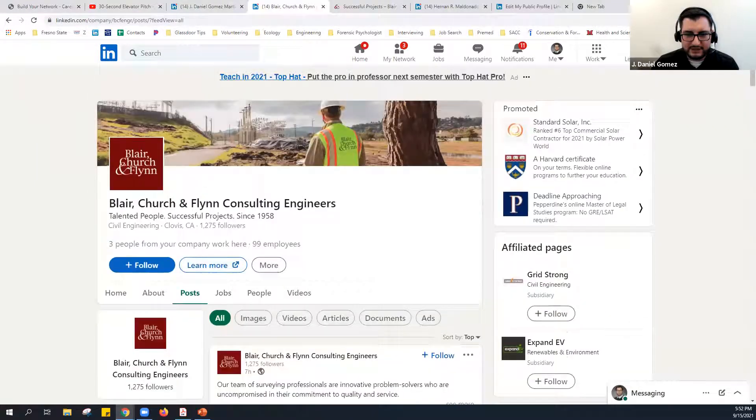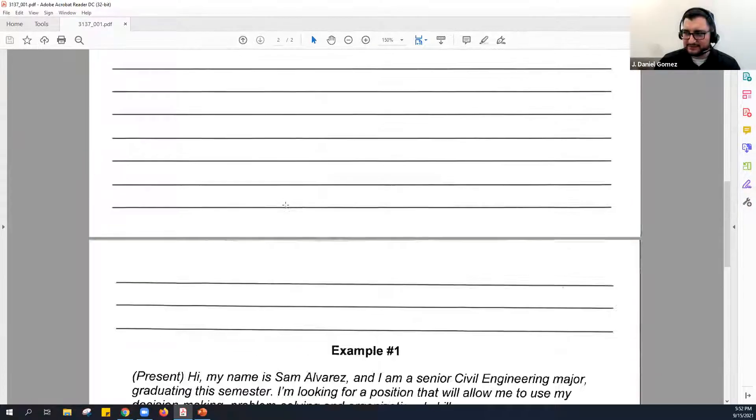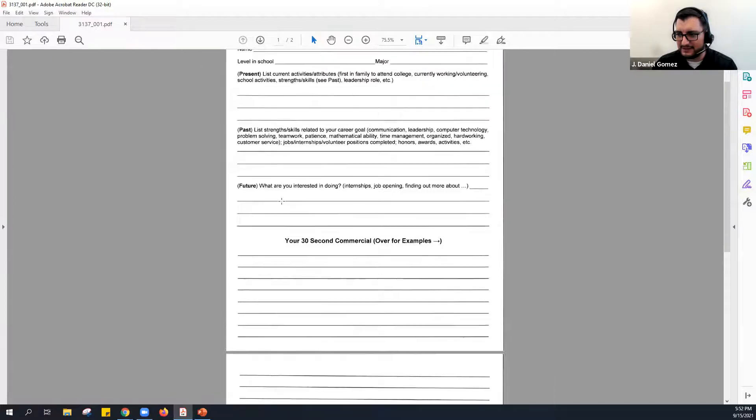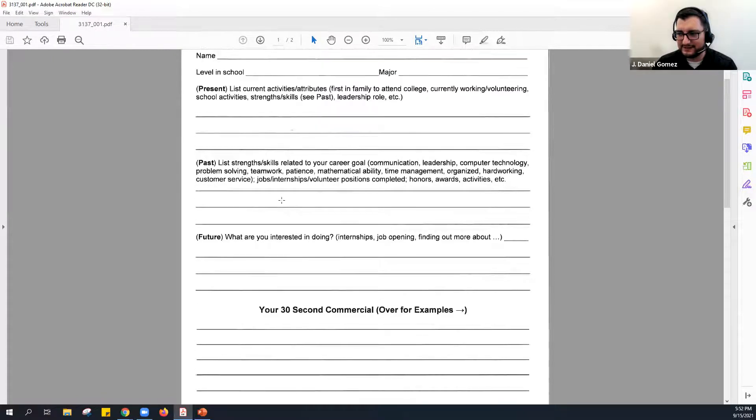Coming back to the elevator pitch to wrap up the workshop: do I have any volunteers who want to give this a shot? If any student has a hesitation about being part of the recording, I can absolutely stop recording — hopefully that motivates you to volunteer and practice your elevator pitch. Let's stop recording here.